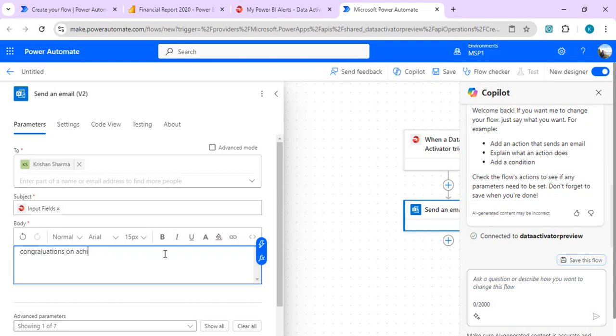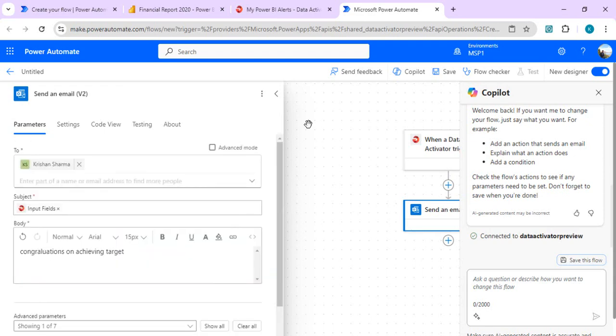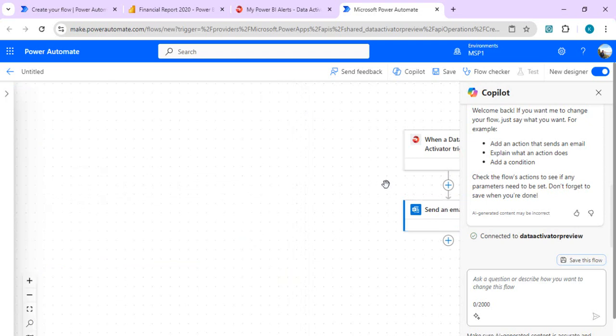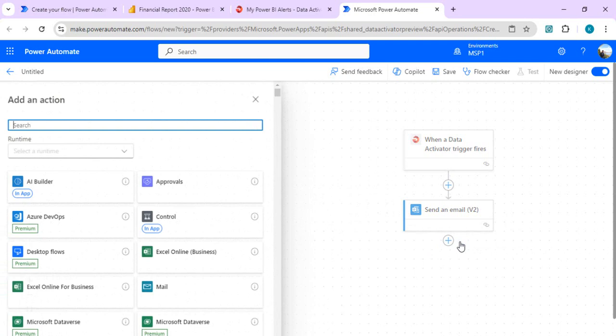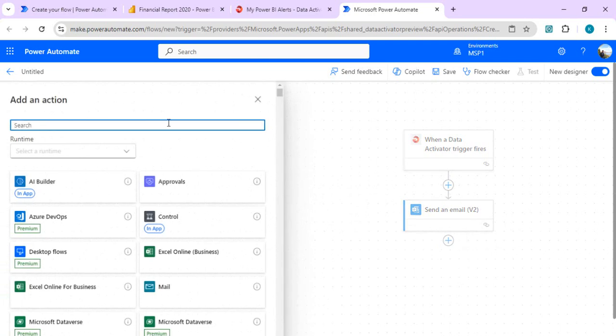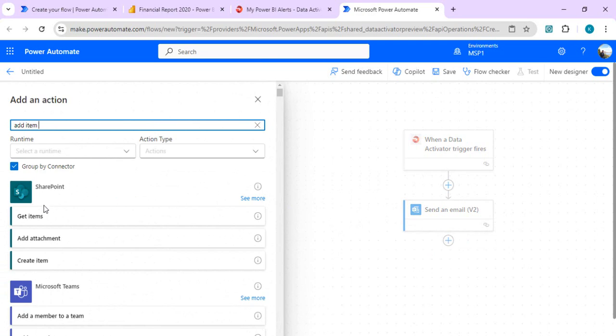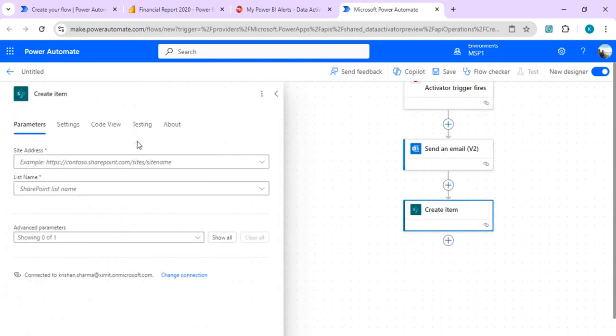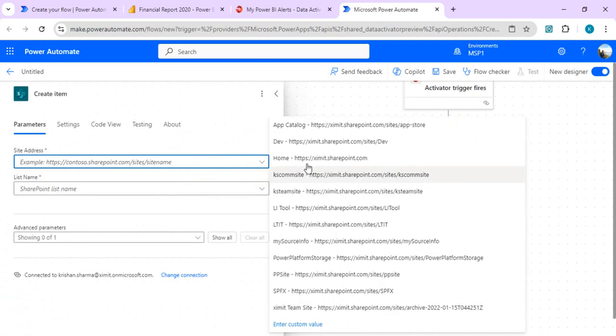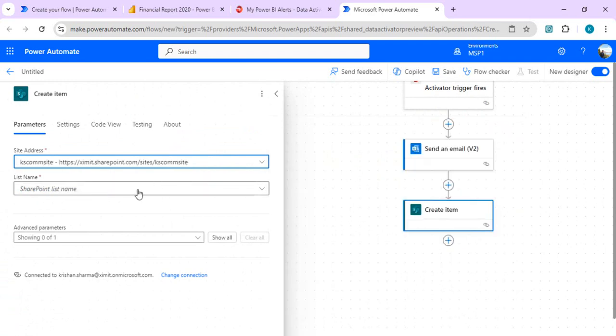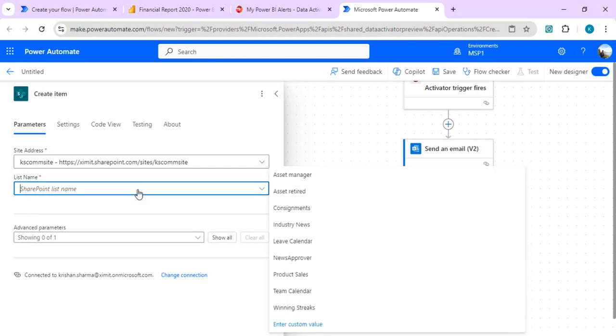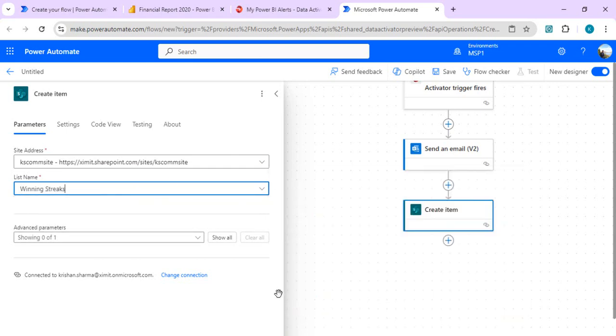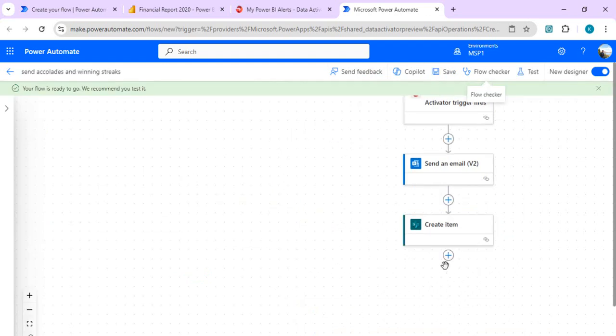This is how I just added one simple action to it, and you can save it. After sending email, I wish to add one more action just to add an item to my winning streak list. You can just create an item once this monthly target is achieved. You can set your site and just choose one of my sites and one of my lists, let's say this winning streaks. As soon as our target is done, we want to create an entry in our winning streak list. It will create it and we are going to save and give a name to this Power Automate. This one is saved.